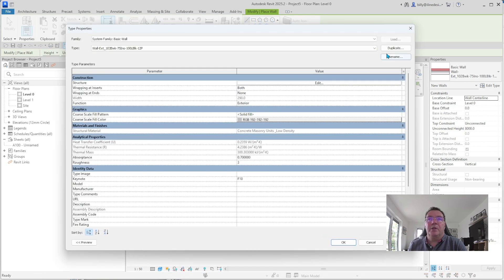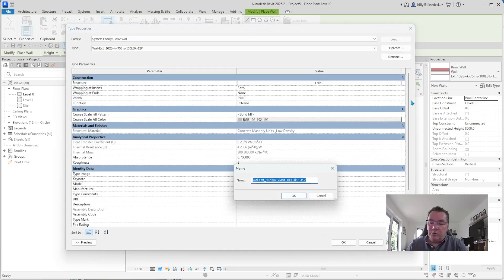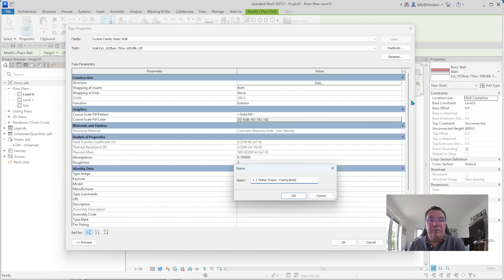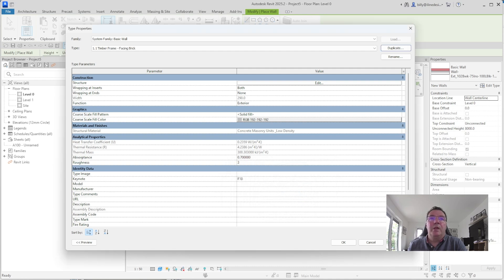We're going to edit that type, then duplicate it. We're going to call it 1.1 Timber Frame Facing Brick — because it's a timber frame and it's going to have a facing brick exterior. We'll click OK with that and come to the structure in a second.